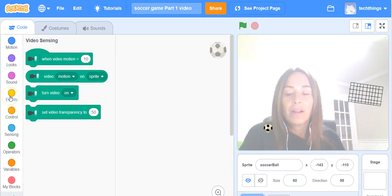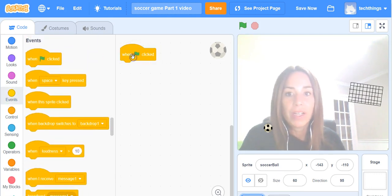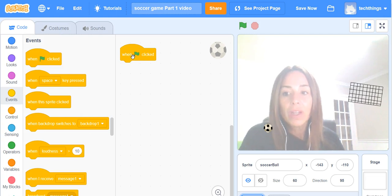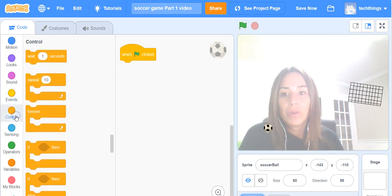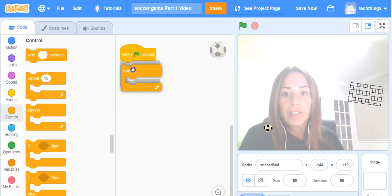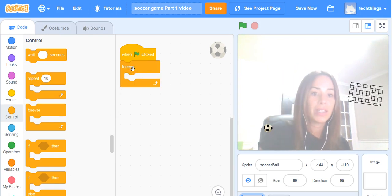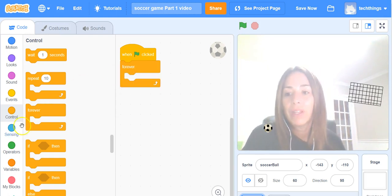To begin our code, we're going to click on Events and grab the when the green flag is clicked block. We also need to go to Control and grab a forever block because it's forever going to be checking to see if it detects motion and if it does it will move the ball.